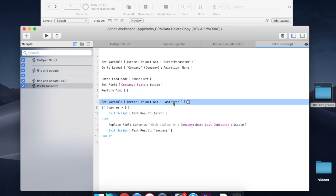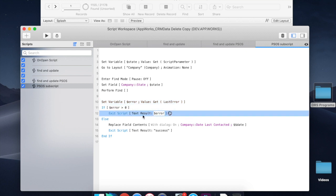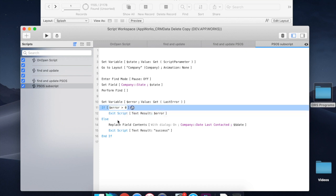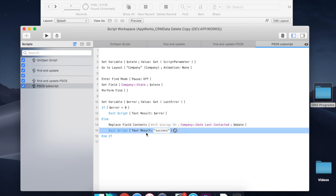And now, if you see an error, meaning if there's an error that's more than zero, then you're going to exit the script and you send the result of $error. Otherwise, we're going to do our operation. So if there was no error finding it, we do this and we exit the script again. This time, we send a text result of success.